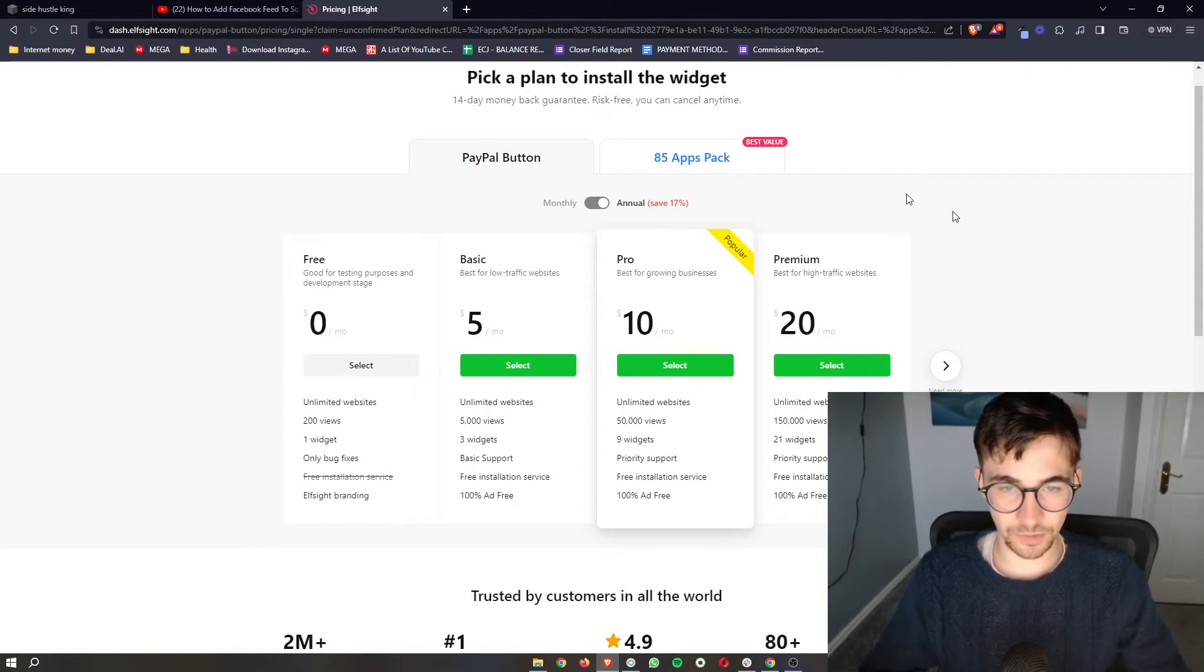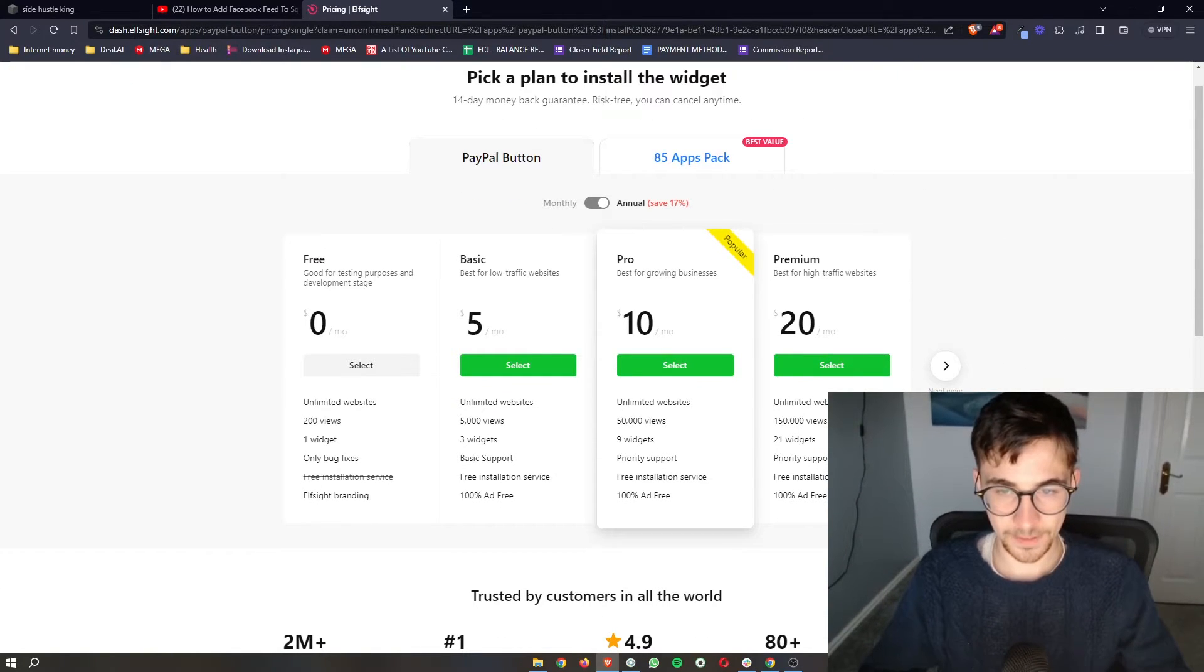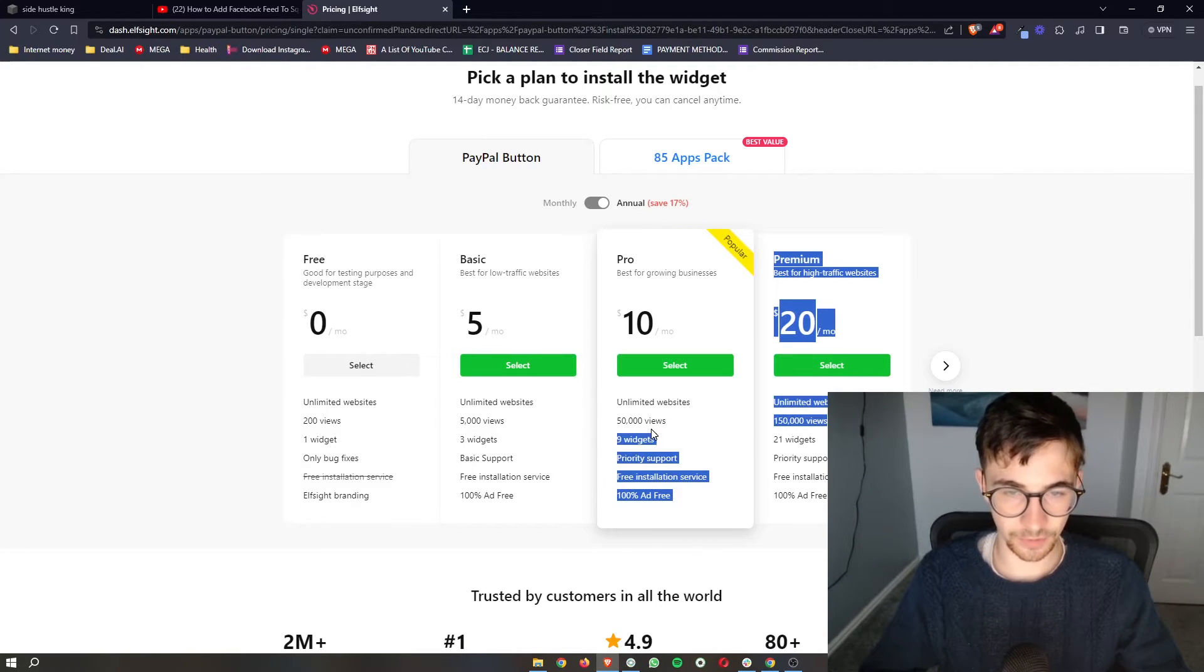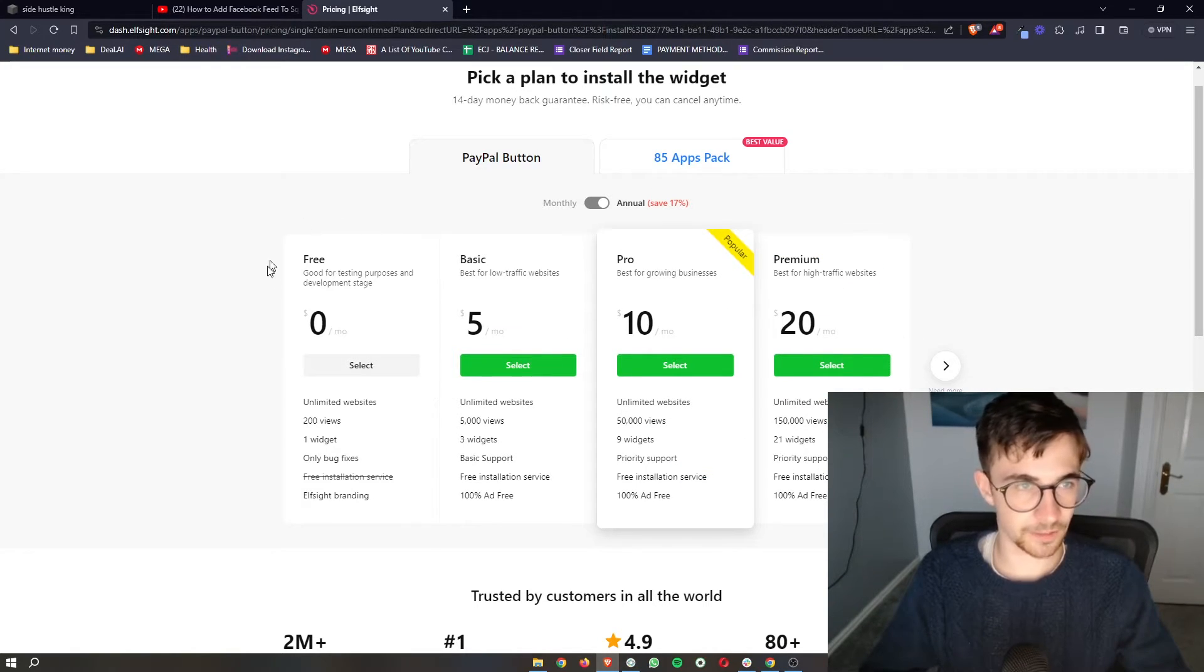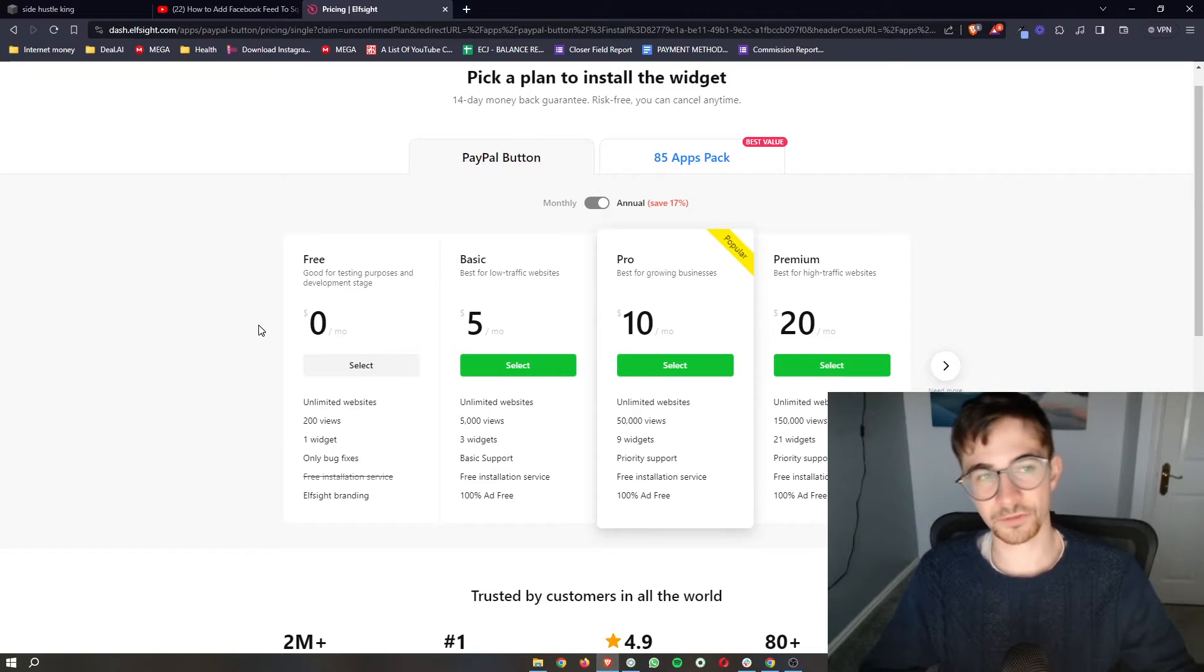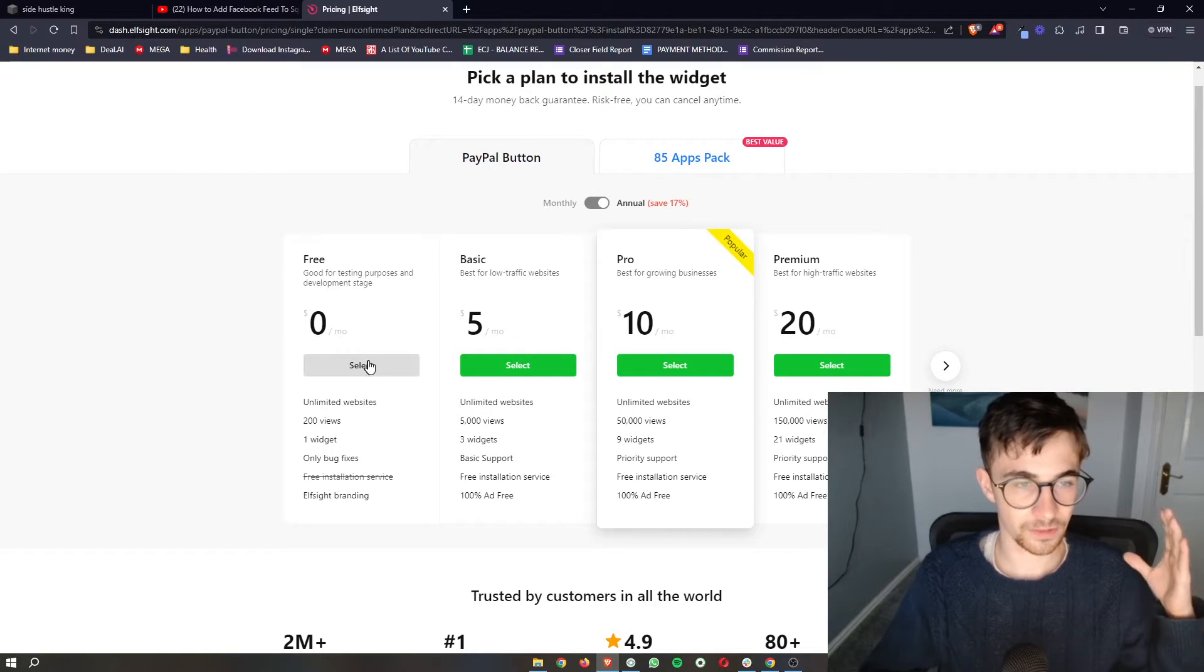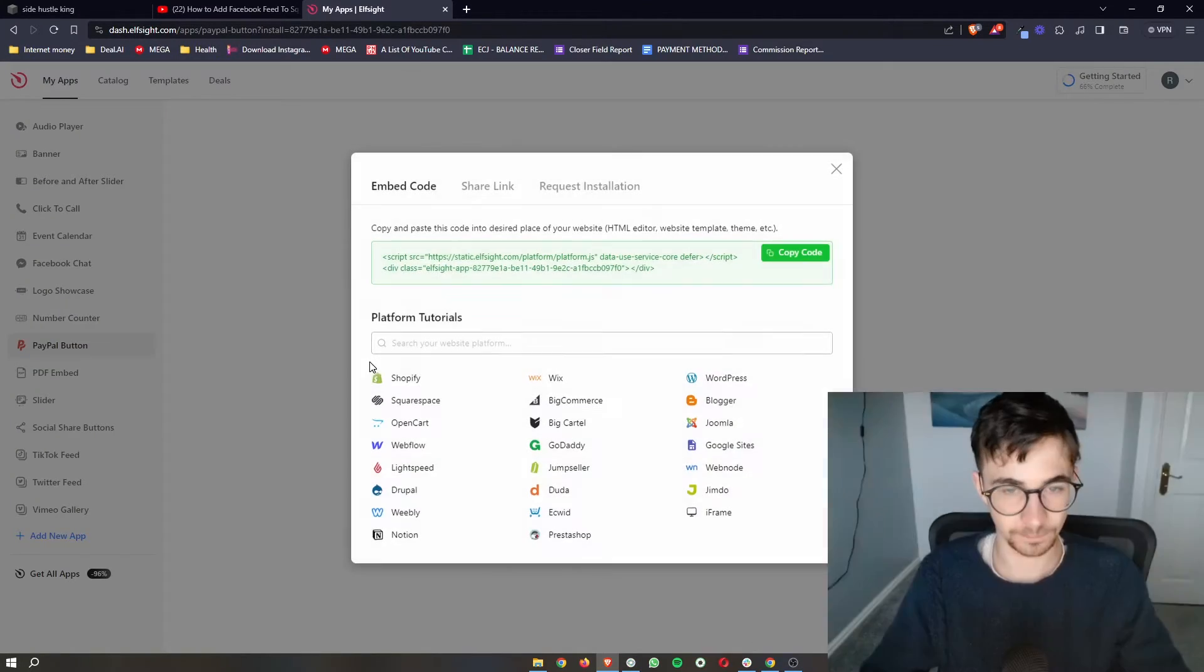And then you can see it's going to ask you to select a plan. Now the plan that you choose depends on how many monthly website views you get. So choose one of these. However, if you are new to Elfsight, you just want to test it out, you can go for the free version right here.